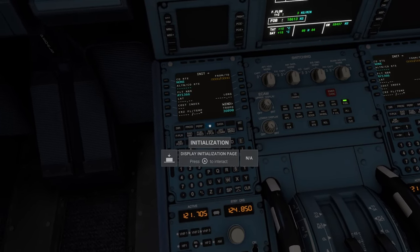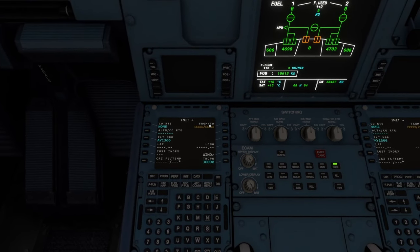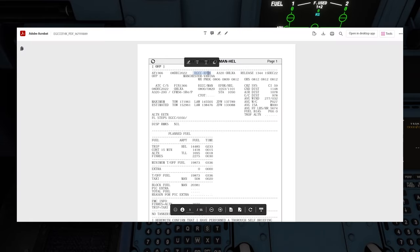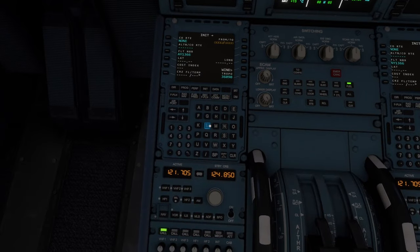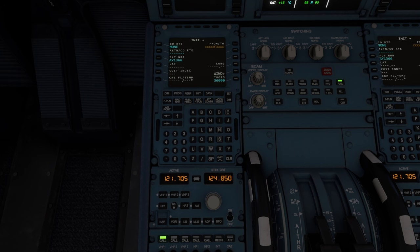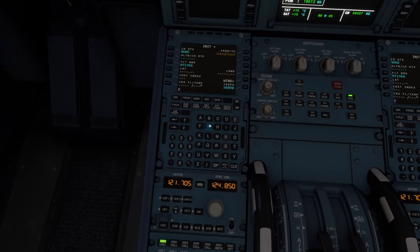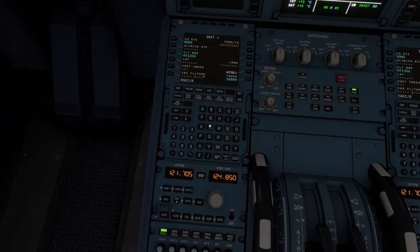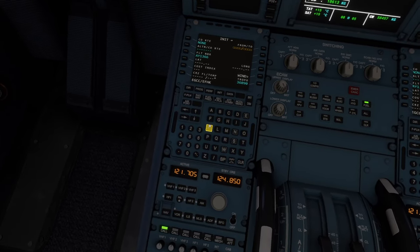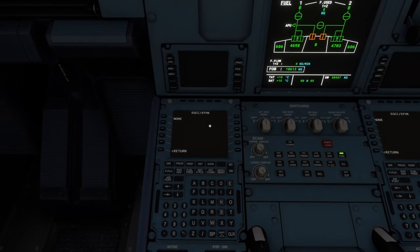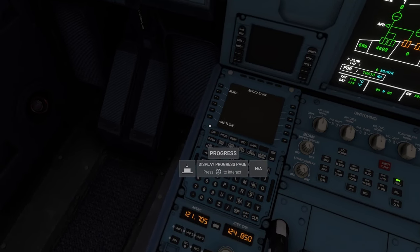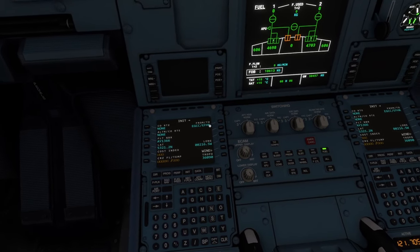We're going to come up to our INIT, or initialization page. The first thing we're going to do is enter our FROM and TO airports. If we jump over to our PDF, the information we're looking for is EGCC to EFHK — Manchester to Helsinki. On the plane itself there's a slash between the two inputs, so we're going to enter it with a slash in the middle. On Xbox this is a little long-winded, but I am doing it on Xbox to prove it's possible. We go EGCC slash EFHK. Once you've done that, hit the soft key next to your FROM/TO section. There's no company route so we simply select Return, and now you should see your FROM and TO airports.